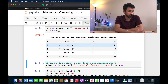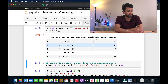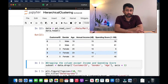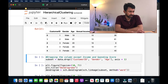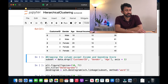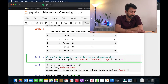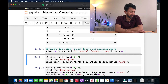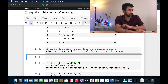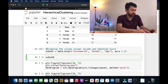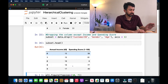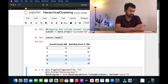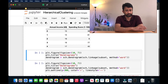What we are going to do is use mostly the annual income as well as the spending score in order to identify the different clusters in the dataset. We are going to drop the customer ID, gender, and age, which are not going to be used today. We drop those features and check the subset — which has only the annual income and the spending score. This is the data we are going to use for clustering.